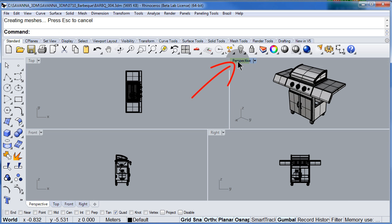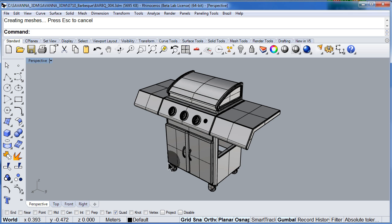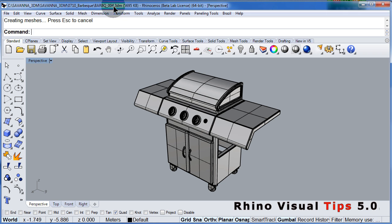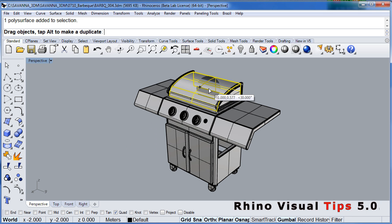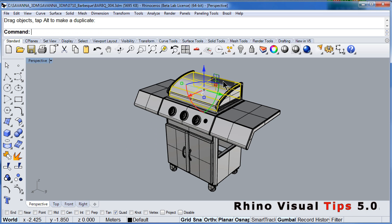Double click to maximize the perspective viewport. So as you can see there is the path where this 3DM file is located.